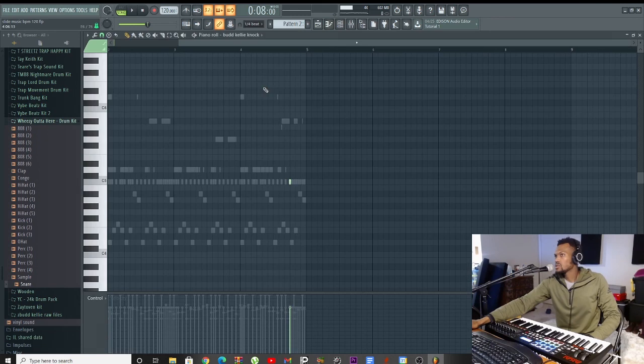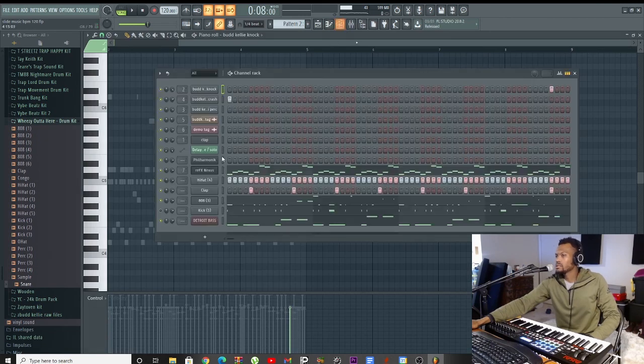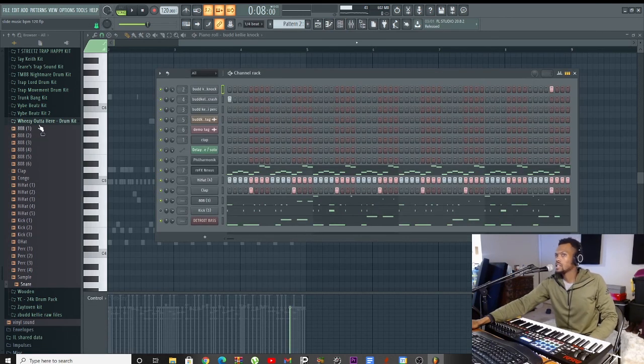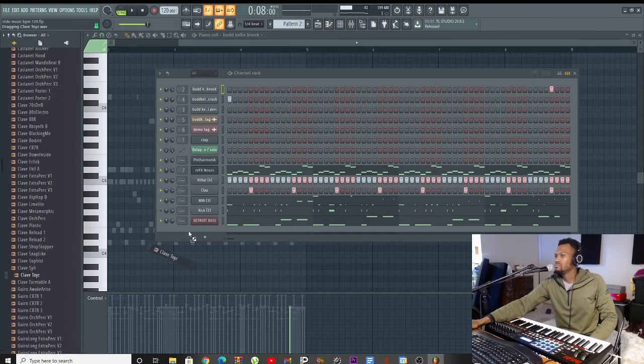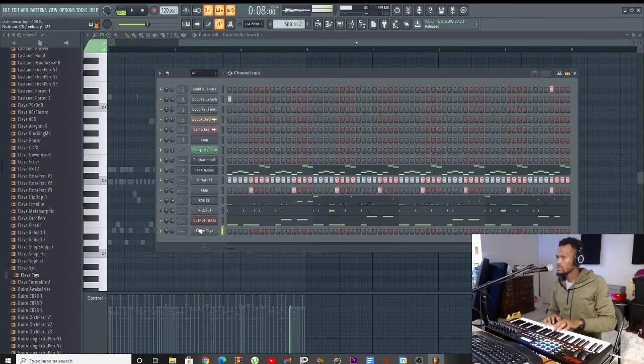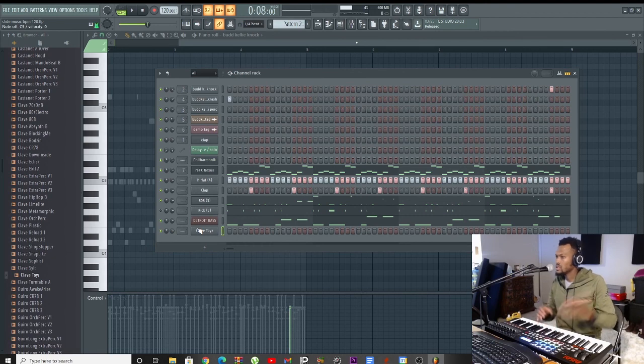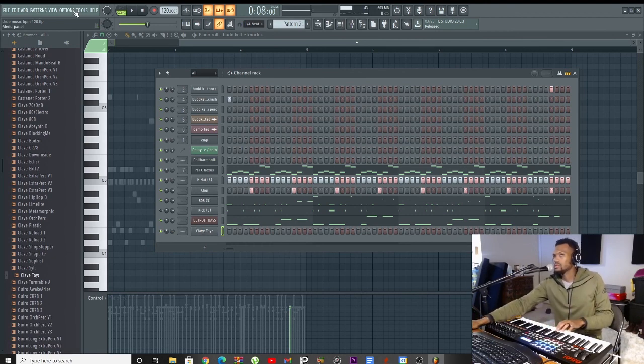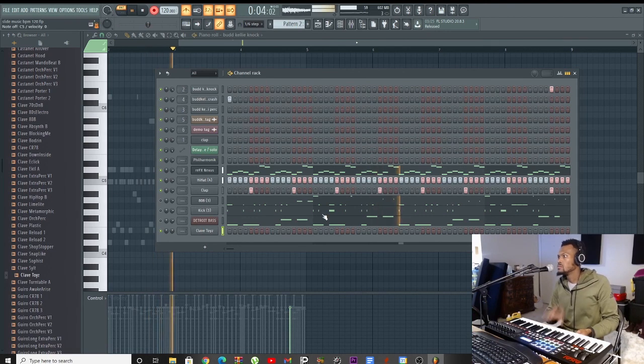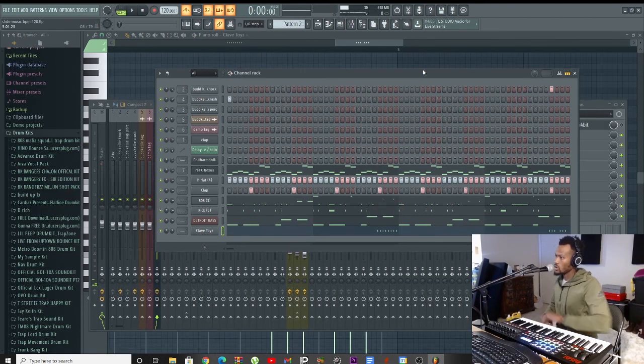Another thing I like to do, I like to add percussion. So I'll take something like this. Alright, you don't have to do this. This is something I do personally. Alright y'all, so.